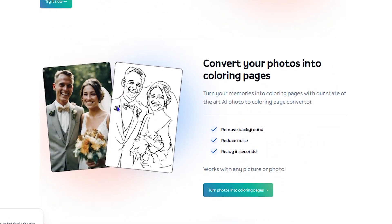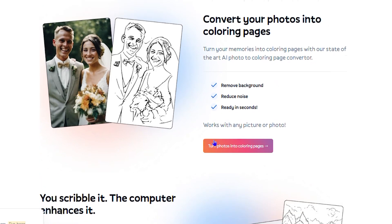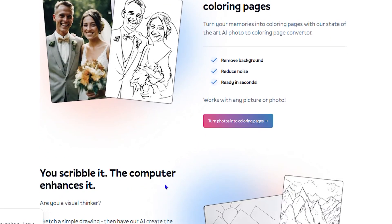On top of that, if you have your own personal pictures you can convert those into coloring art as well. So if you have a pet, or any little character that your kid may like — a friend, an area, a place — you can always generate that into a picture for them to color.